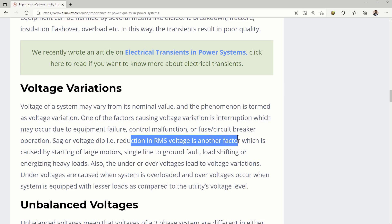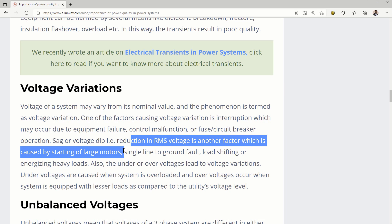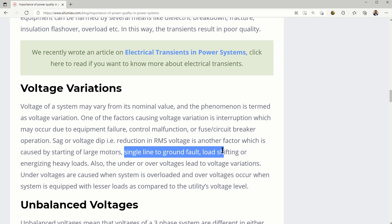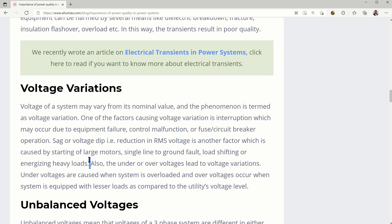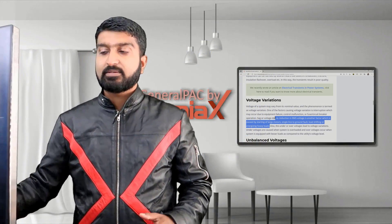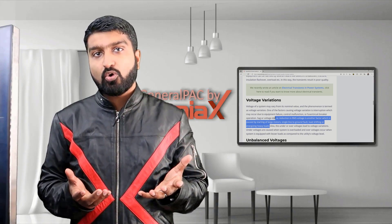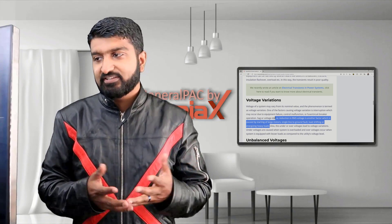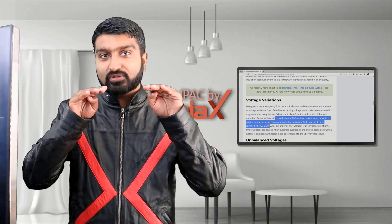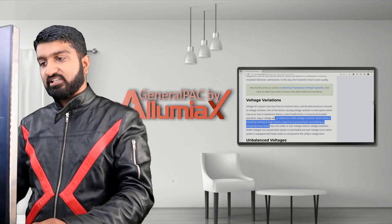Reduction in RMS voltage is another factor, which is caused by starting of large motors, single line to ground faults, load shifting, or energizing heavy loads. This also makes sense — in an industrial plant, or even like a compressor at home or a microwave, as soon as we turn on that heavy powered equipment, sometimes we see our lights kind of dim down and then come back up, and that's what we mean here.